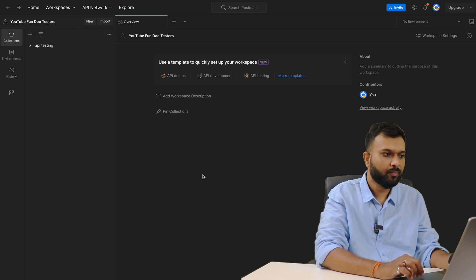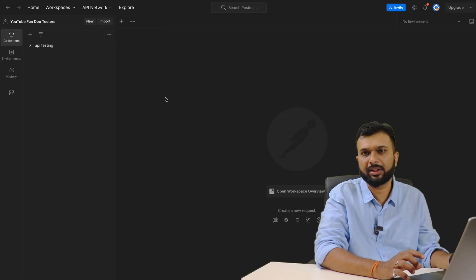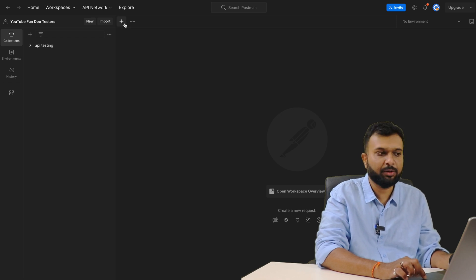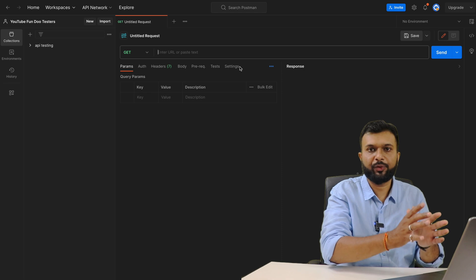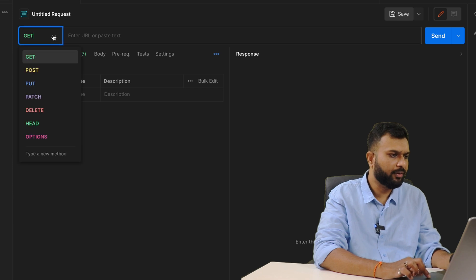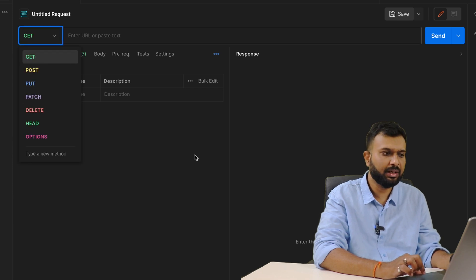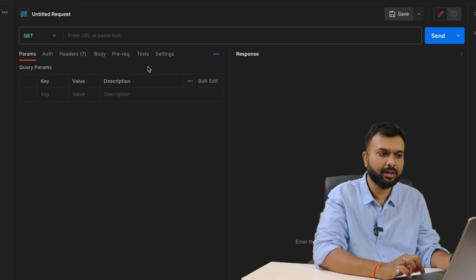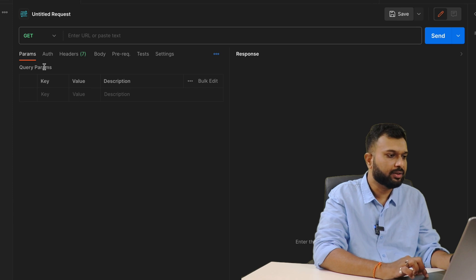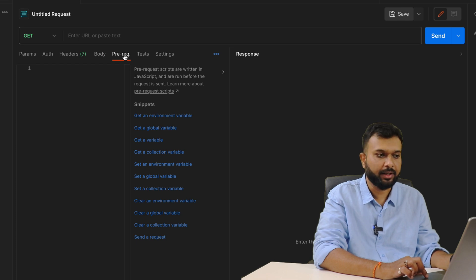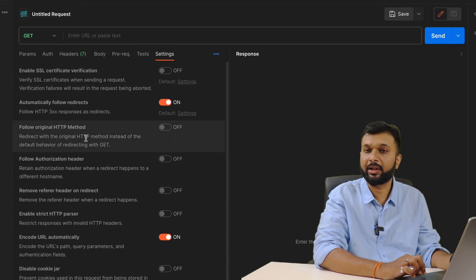Here you can see the overview of the workspace. We can close this since it's no longer needed. You can see the plus button — once I click on it, it will open a template. Here we have to add a request, which can be GET, POST, PUT, or DELETE. We specify the request method and provide all the details: base URI, endpoint, parameters, authorization, headers, body, pre-requisites, tests, and settings — all these are part of the request data.